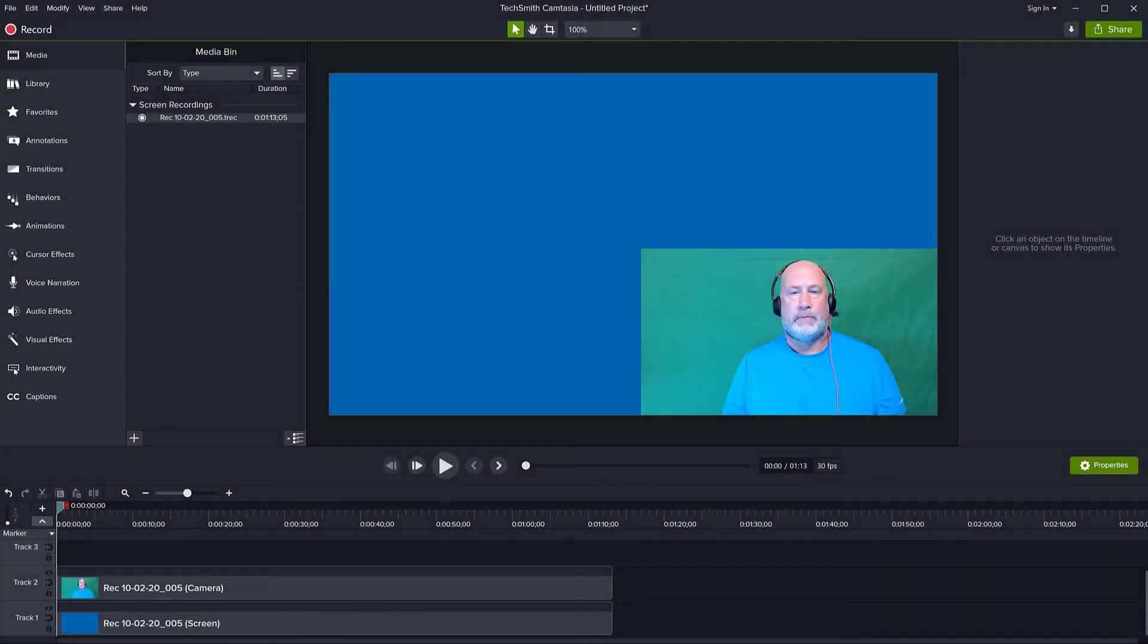Hello, this is Christy. In today's tutorial in Camtasia 2020,